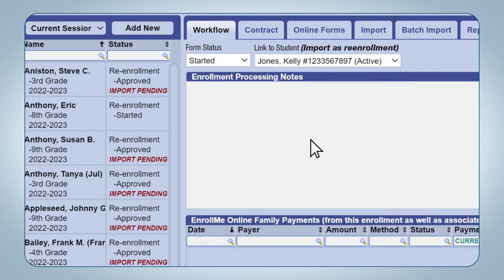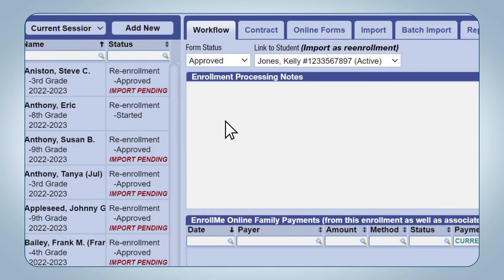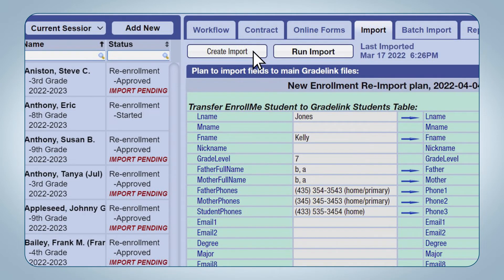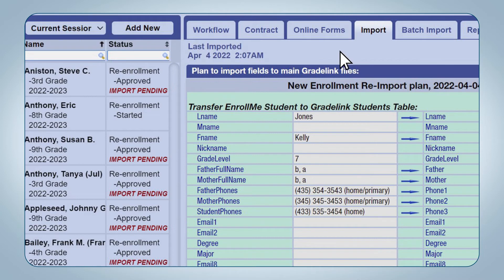select the student's existing student profile. Change the student's status back to Approved, click the Import sub-tab at the top of the page, then click the Create Import button, then click the Run Import button. The current student will now have updated information in their student profile and no duplicate students will be created.